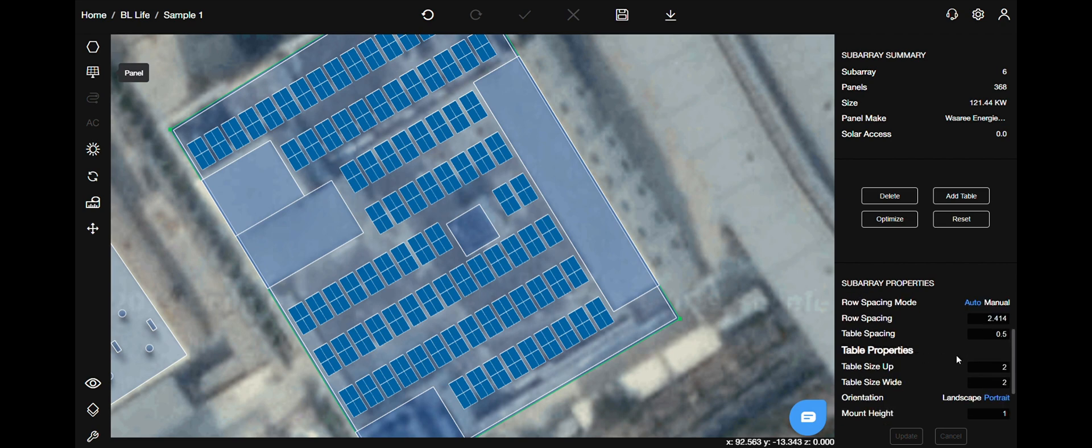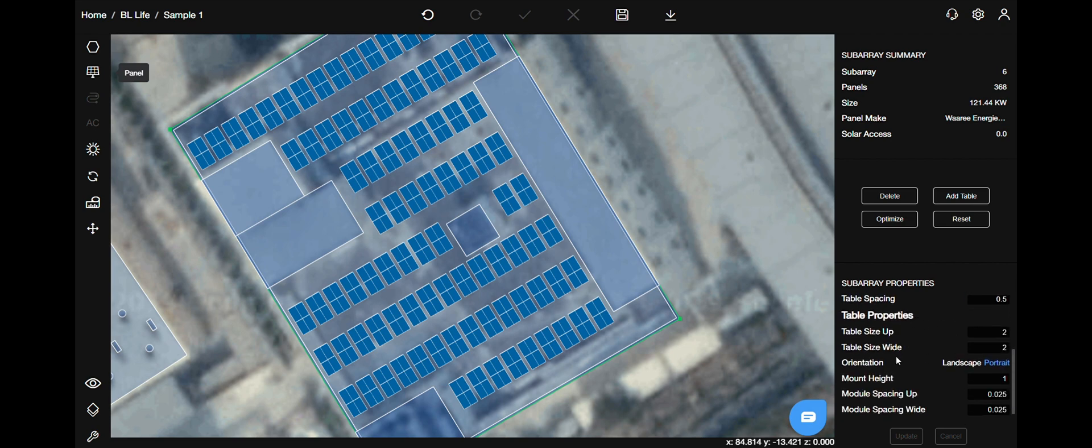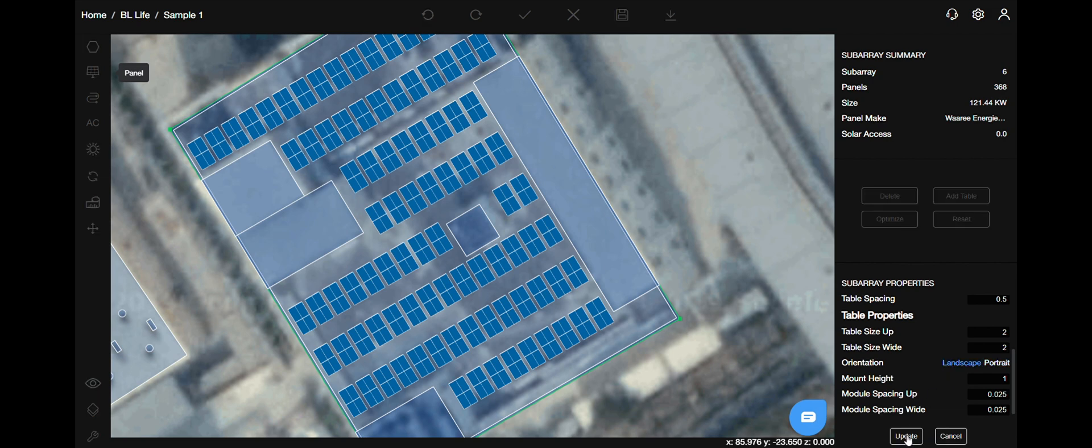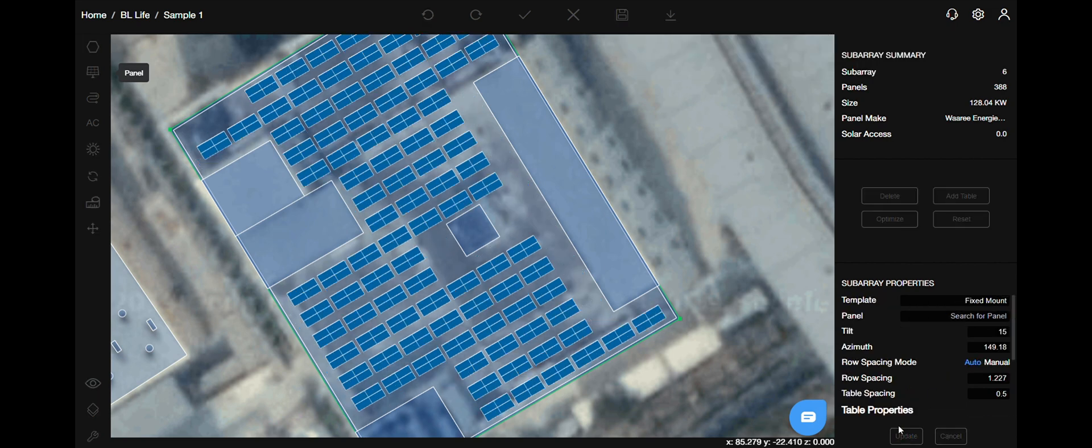The table orientation is of two types, landscape and portrait, as you can see it changes like this.